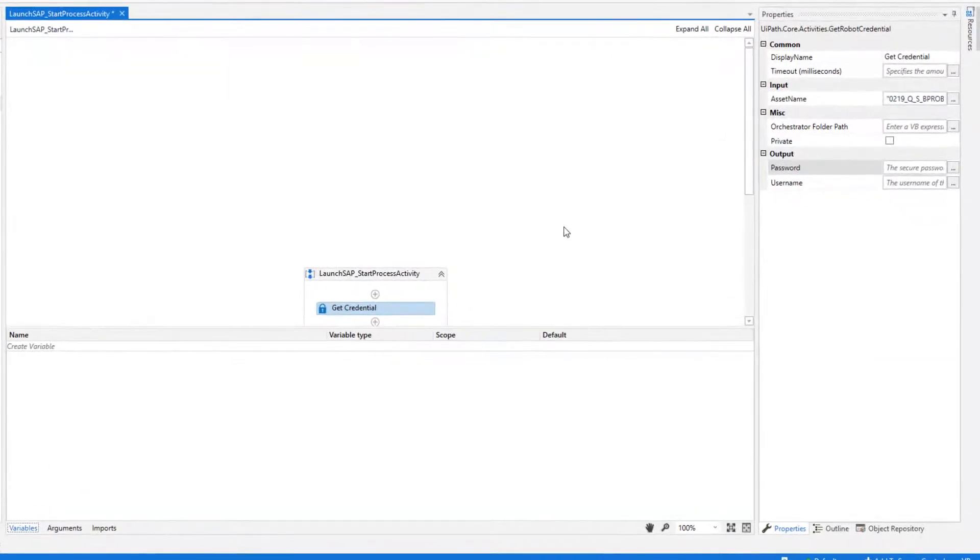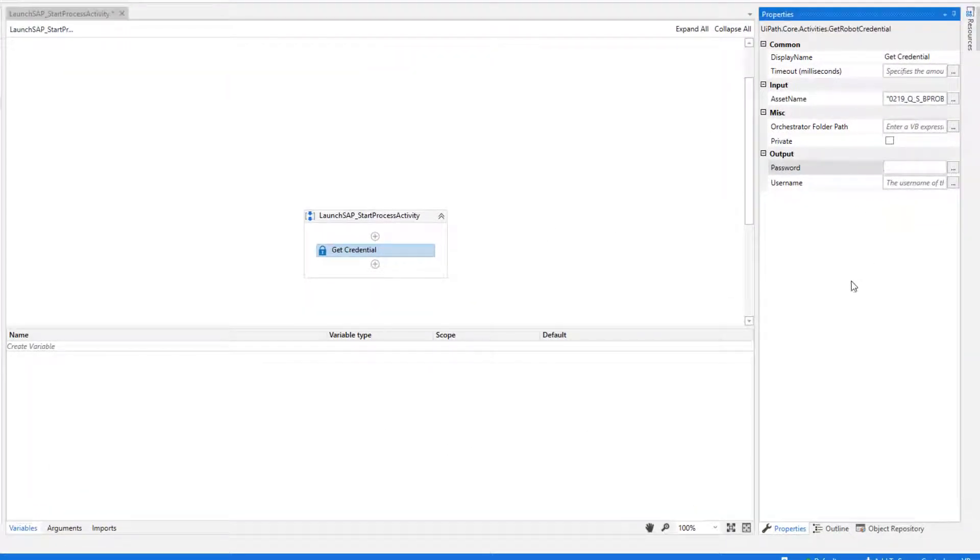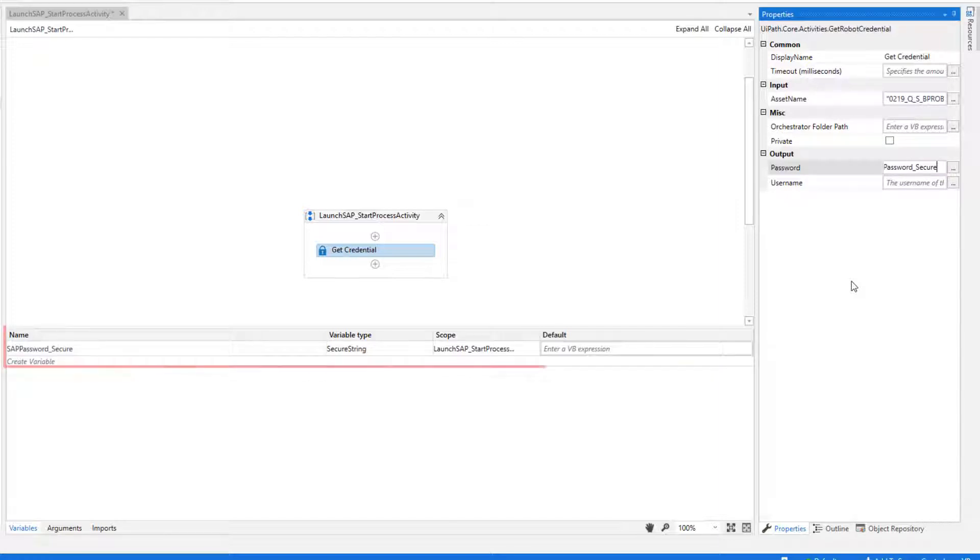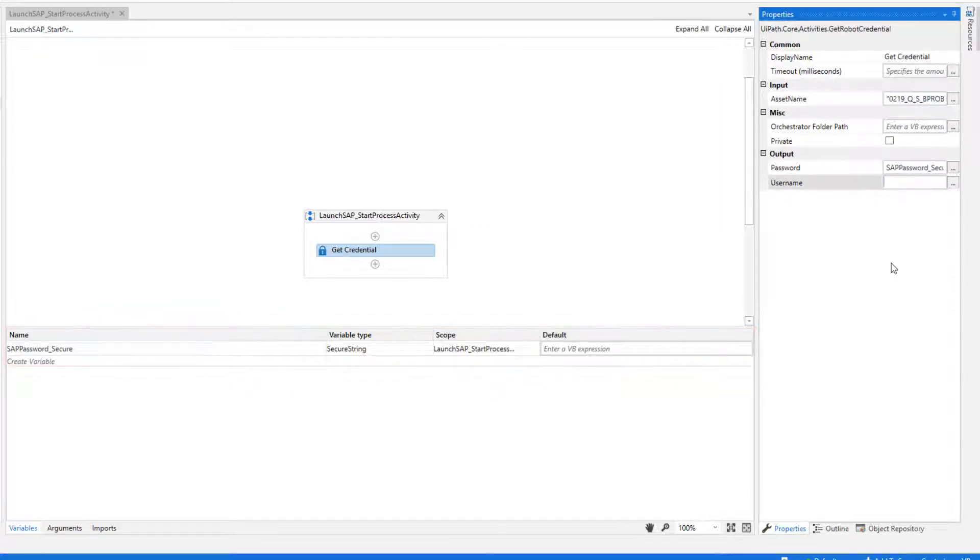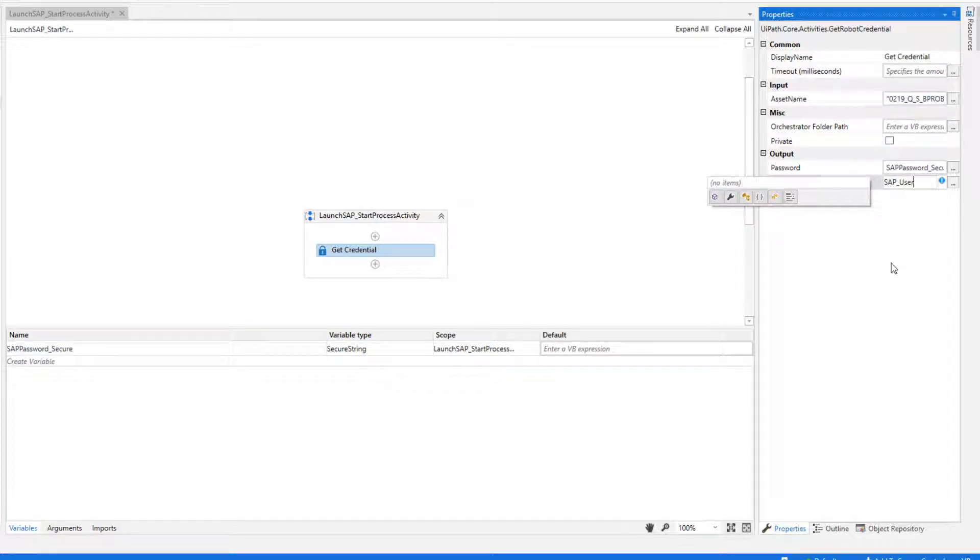Then we create a variable for the password. This is of the type secure string. And a variable for the username. This is of type string.